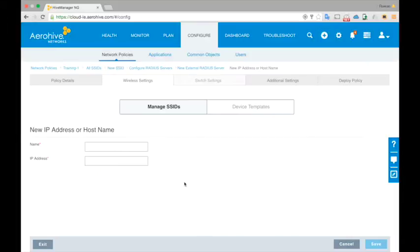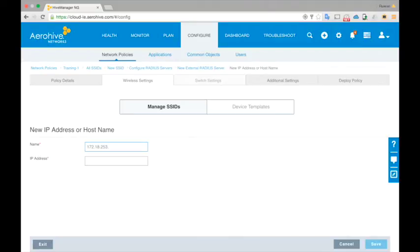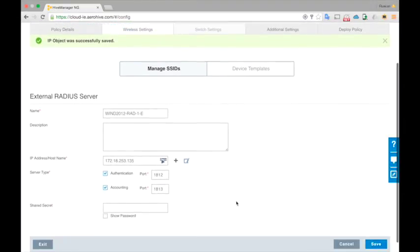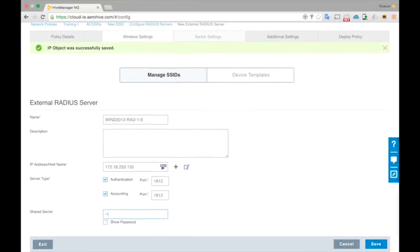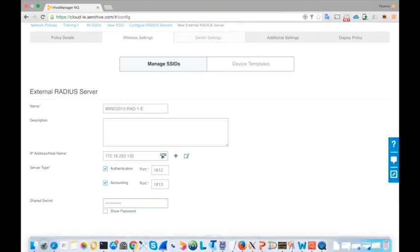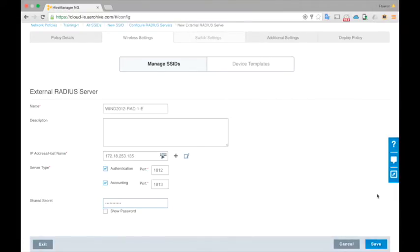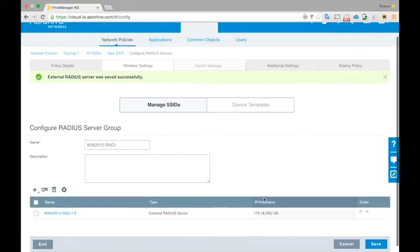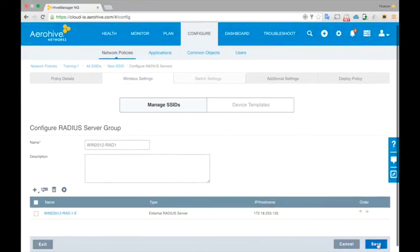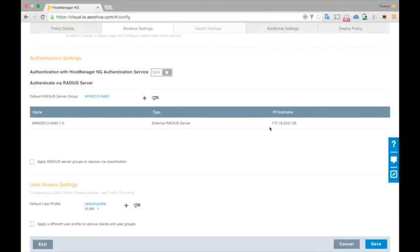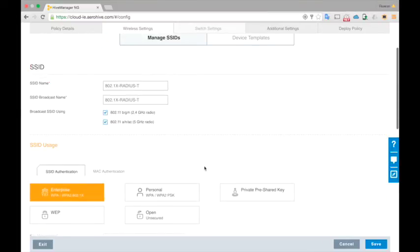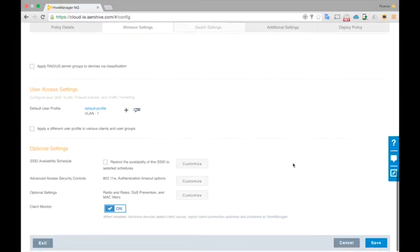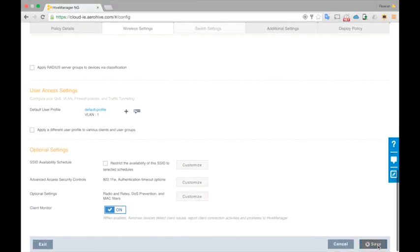RADIUS server I'm gonna name it as Win2012 RADIUS 1. It's an external RADIUS server, Win2012.1x external. Need to add an IP address which is 172.18.253.135 and the shared secret. You have to configure the same shared secret you configured in the RADIUS server. Save. Now your RADIUS server is saved. Your SSID is ready. Click next, next.